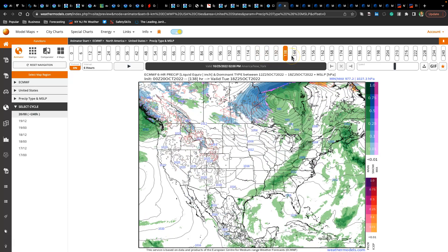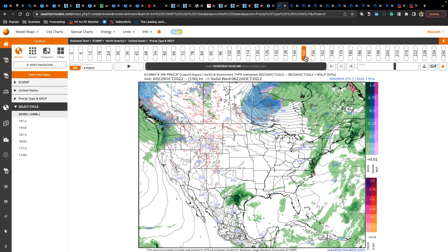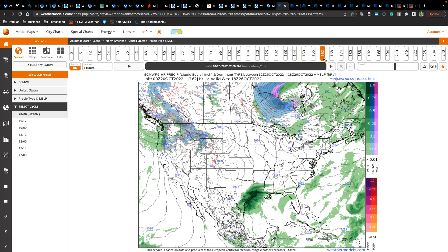On Tuesday, look for scattered cloud cover with an isolated shower lingering. Low temperatures will range from the lower to mid-50s, and high temperatures will range from the mid to upper 60s over the interior and upper 60s to lower 70s along the coast. A cold front will move through Tuesday night into Wednesday morning with a few showers, followed by clearing skies in the afternoon. Low temperatures will range from the mid to upper 40s over the interior and lower to mid-50s along the coast. High temperatures will range from the upper 50s to lower 60s over the interior and lower to mid-60s along the coast.